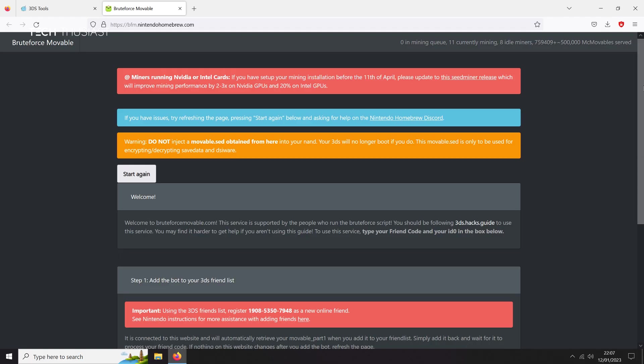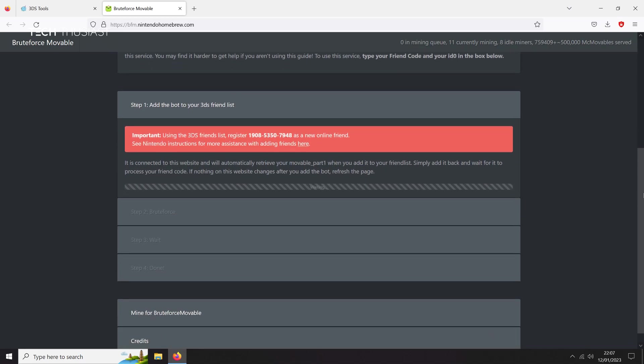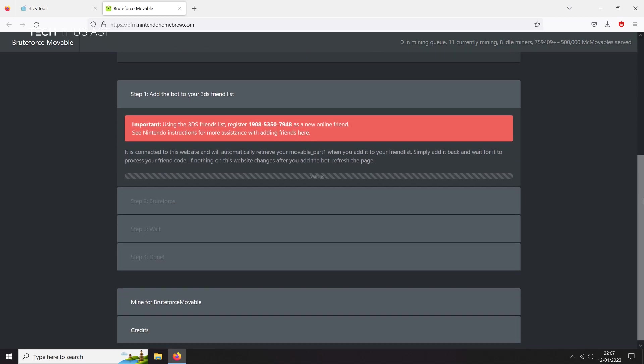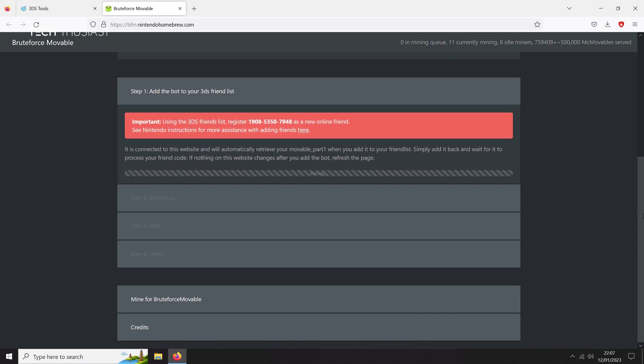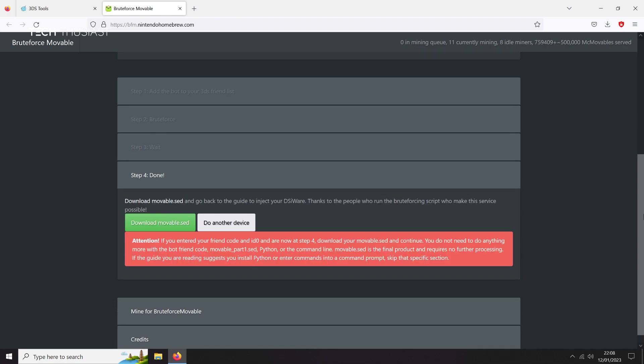Back to the Bruteforce Movable page, we will see another progress bar. It is generating a file. It takes a couple of minutes, but I have shortened the video here. Now click on Download movable.sed file.